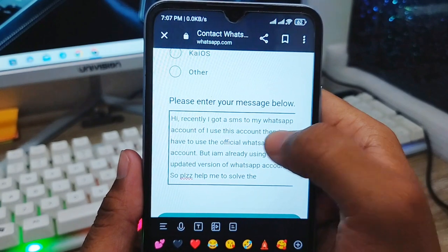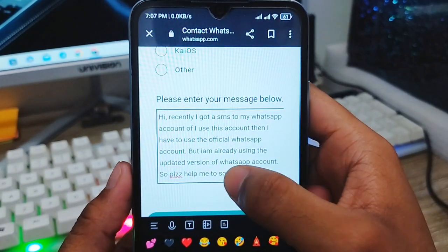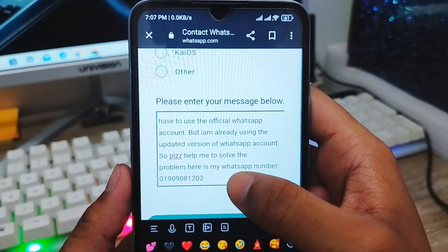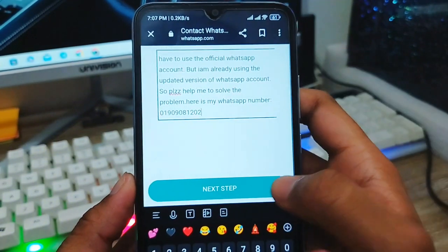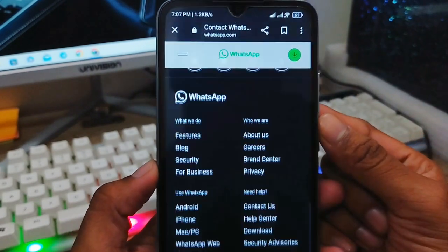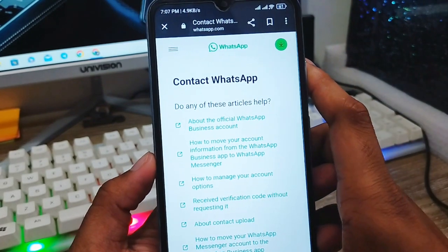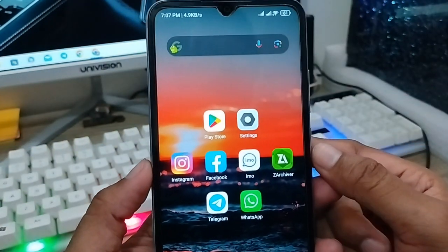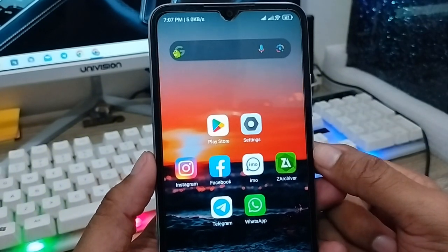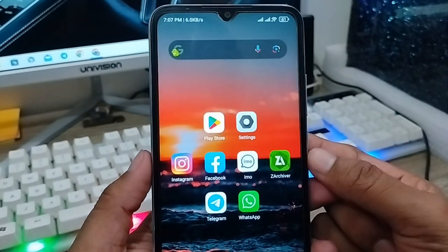For example, type: 'Hey, recently I got an SMS saying my WhatsApp account needs to use the official WhatsApp, but I'm already using the updated version of my WhatsApp account, so please help me solve this problem. Here is my WhatsApp number.' After submitting, the support team will send you back exactly what you need to do to solve your problem. Don't forget to subscribe to my channel — thanks for watching!